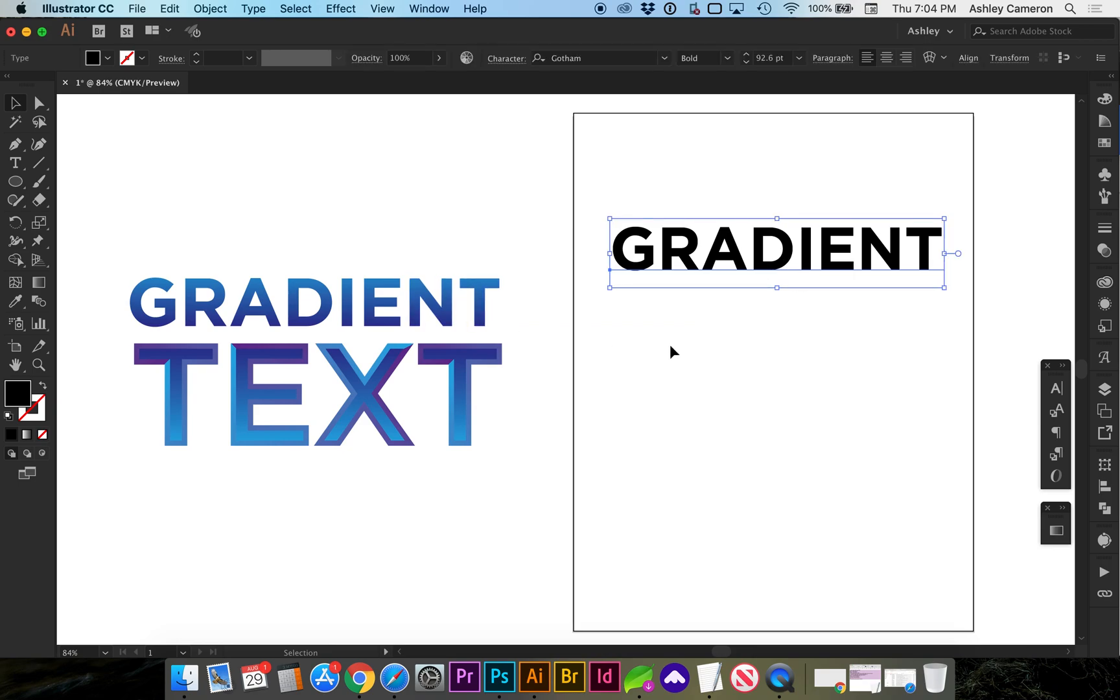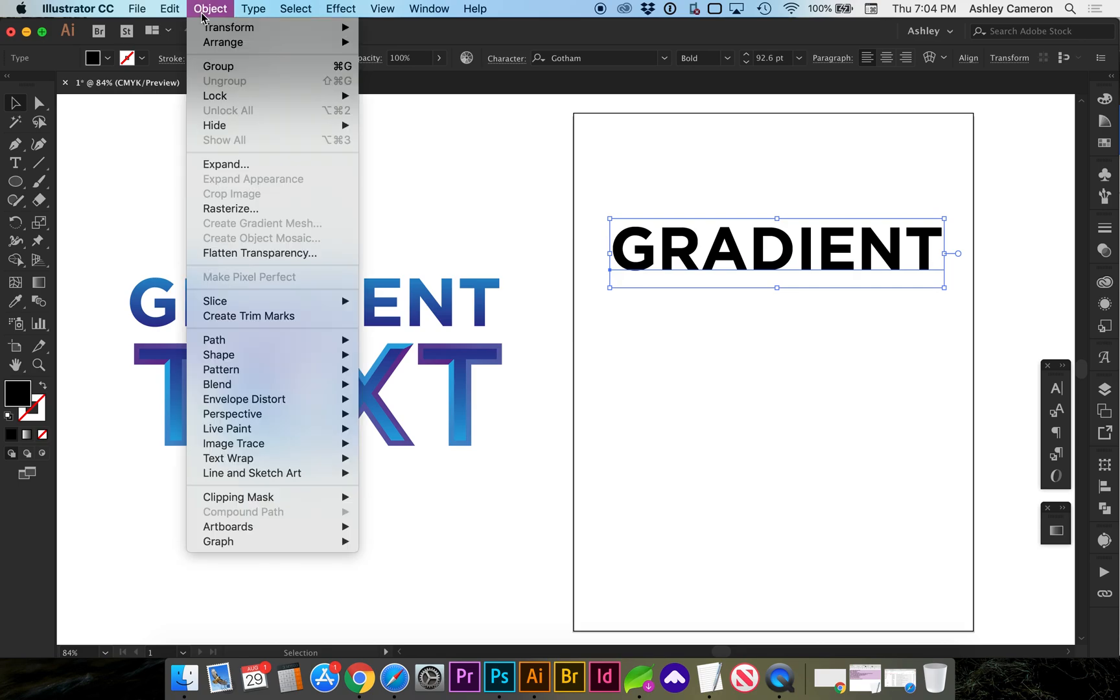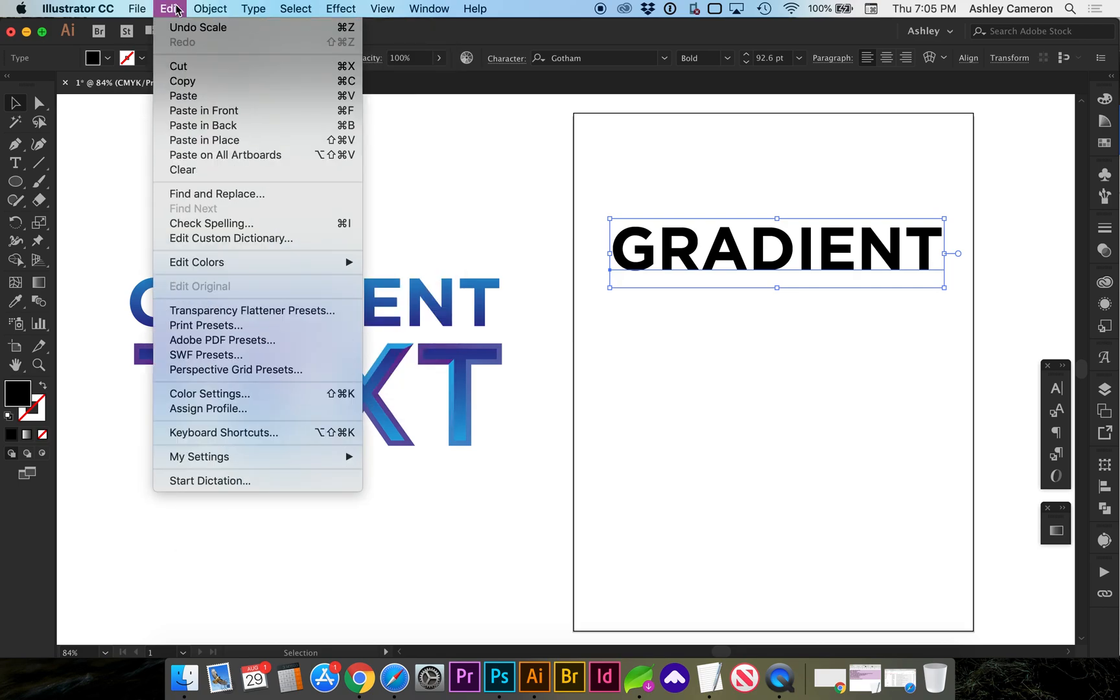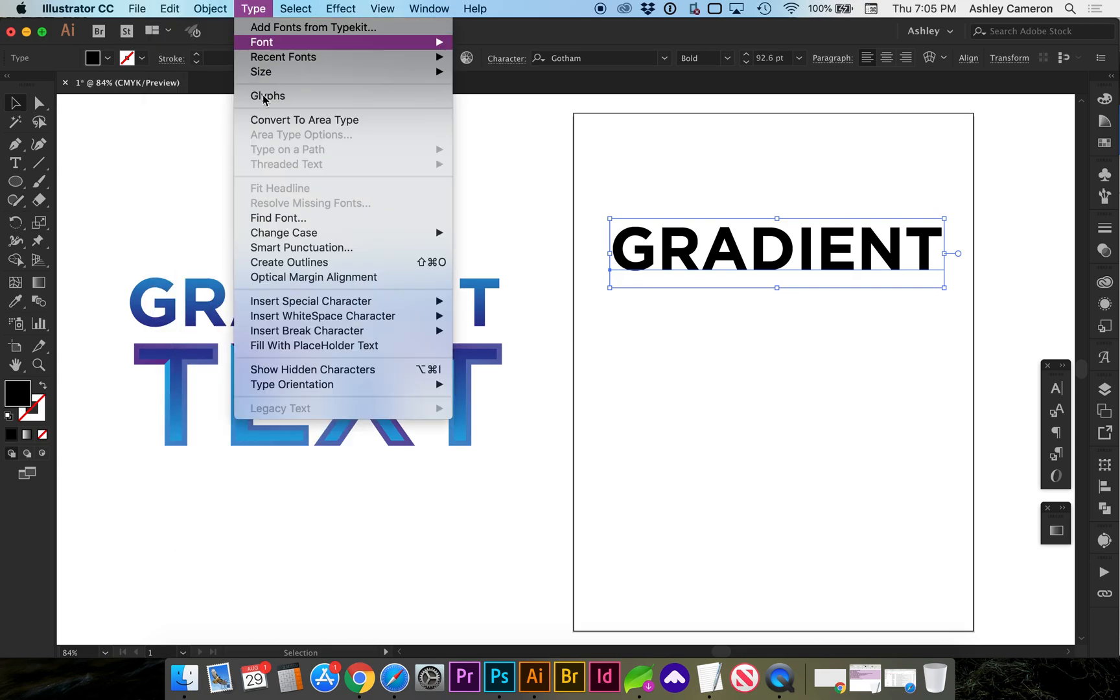Next, we are going to have to change this to outlines, so you may want to keep a working copy of the text you're using because we're going to have to convert this to outlines. Do Command-Shift-O or go to Type, Create Outlines.